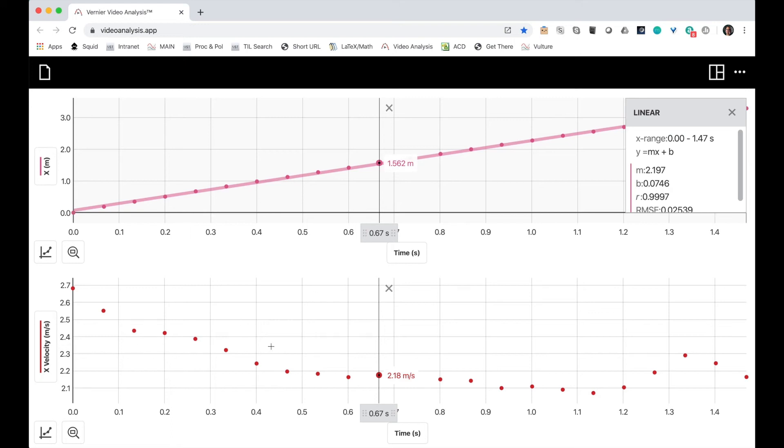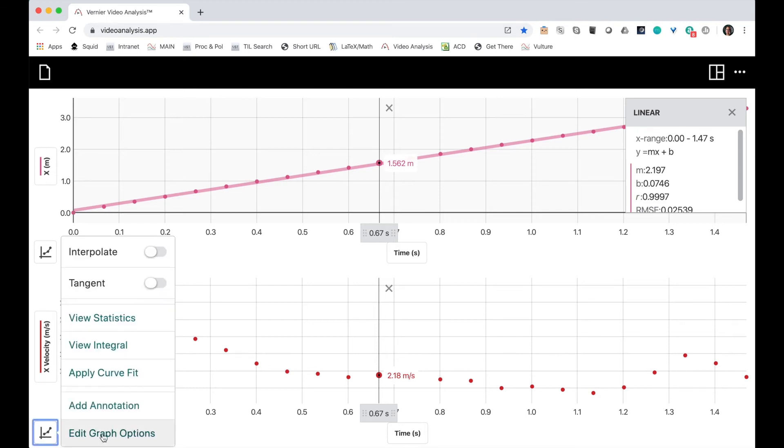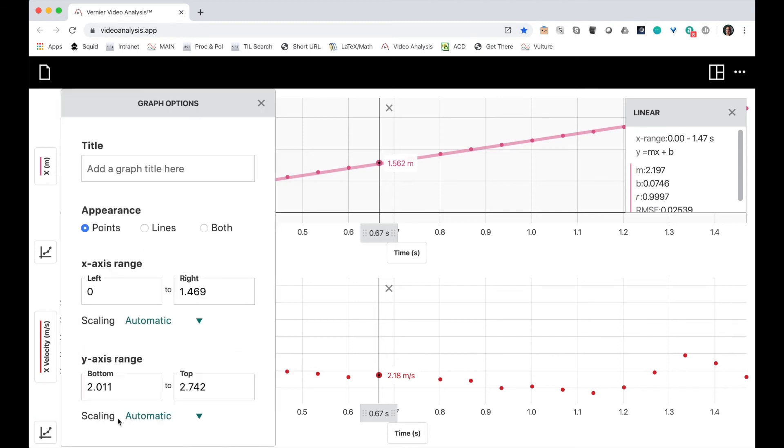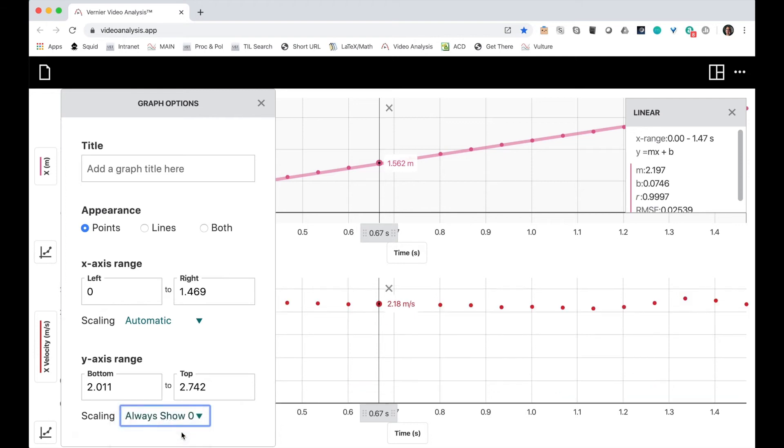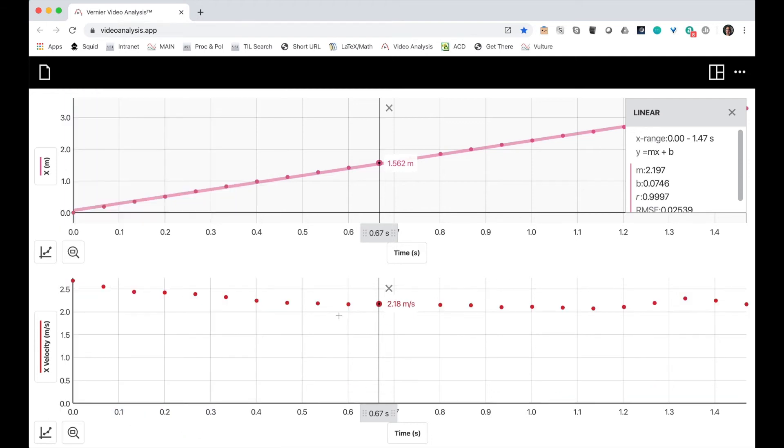Let's take a look at the horizontal velocity graph. That looks kind of weird. I'm going to do a couple things. First, I'm going to edit the graph options so that I'm always scaling from zero. That evens it out a lot.